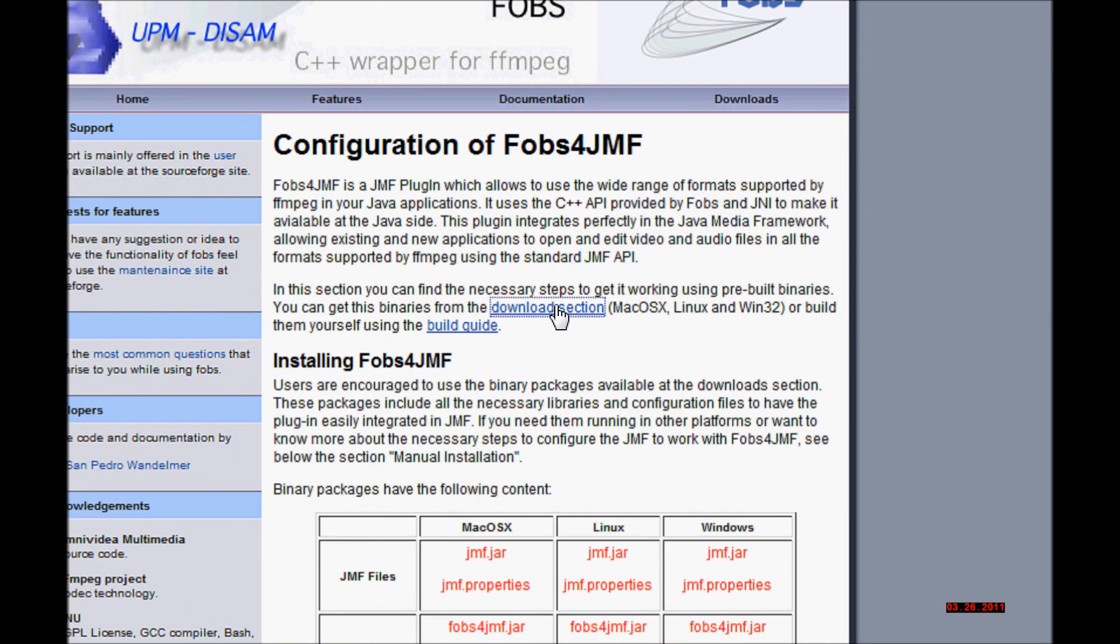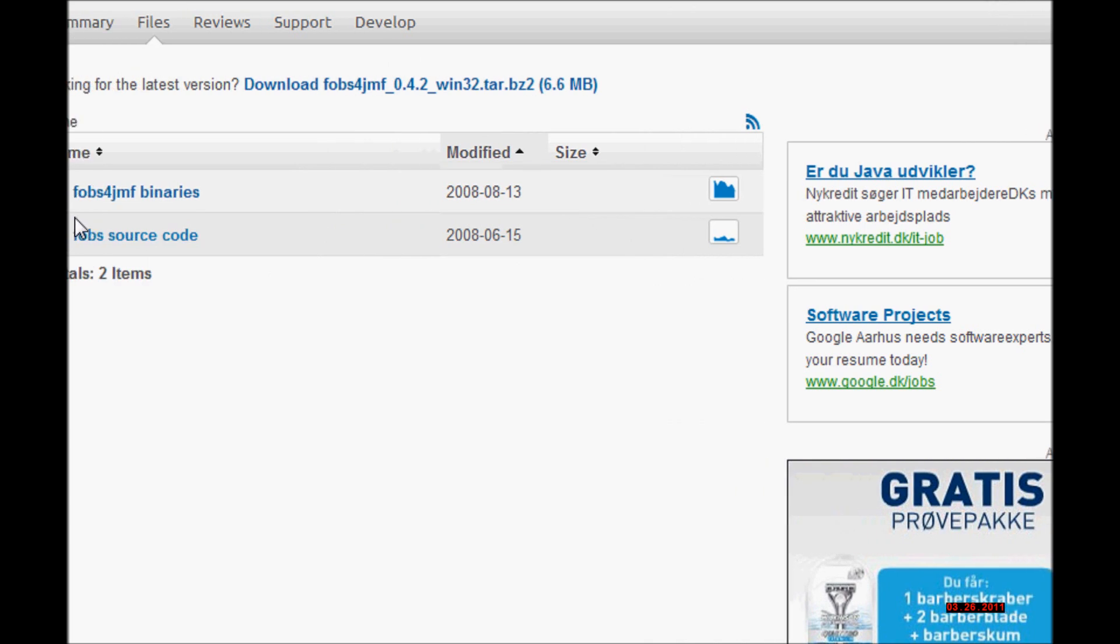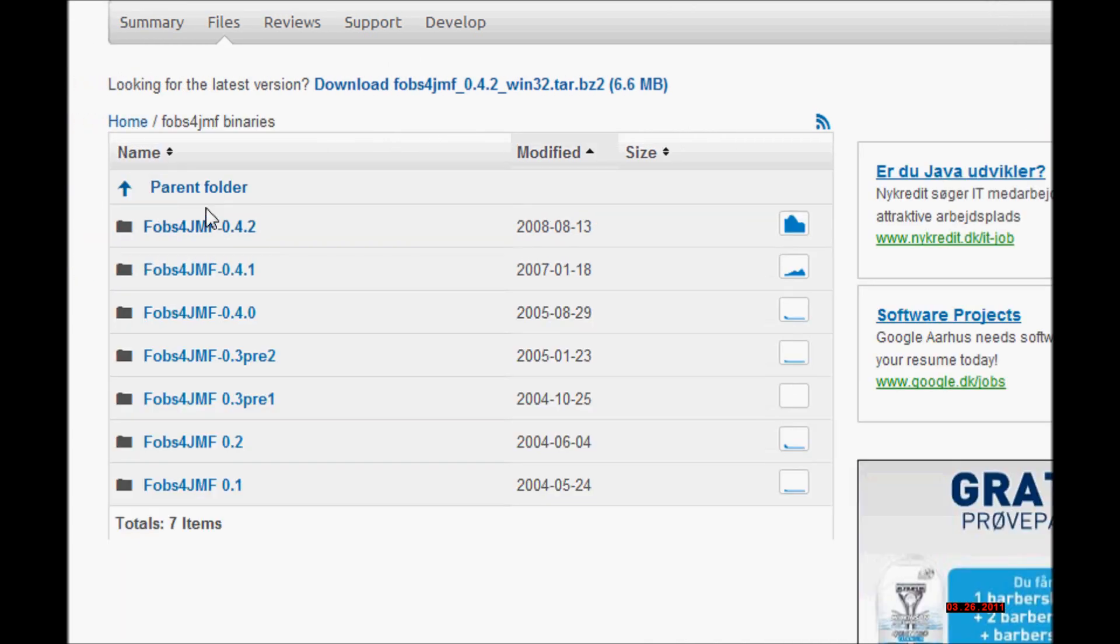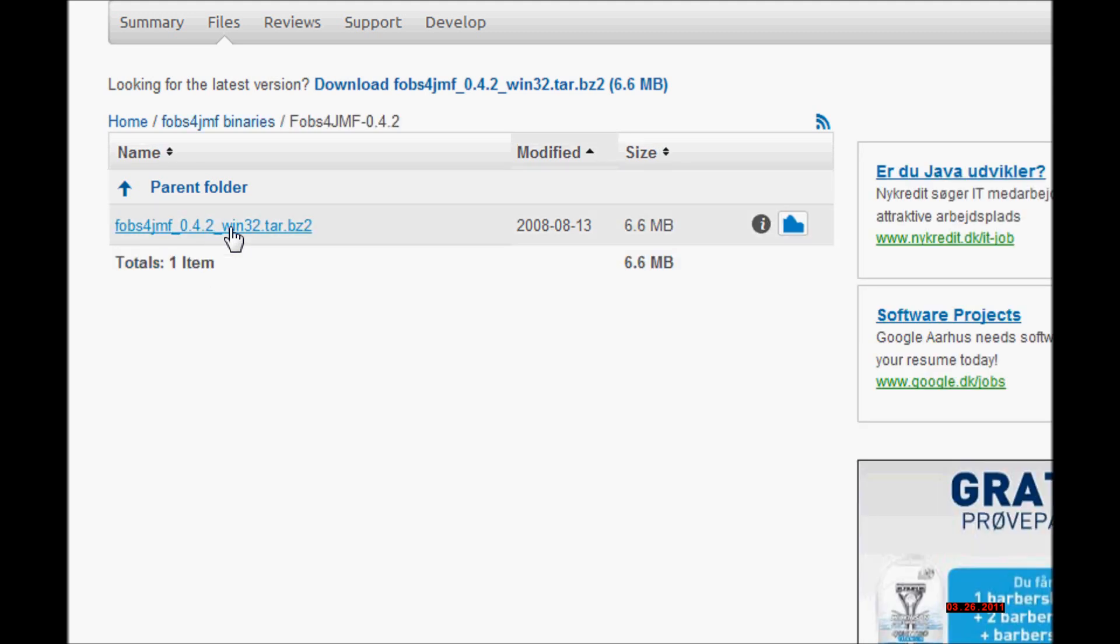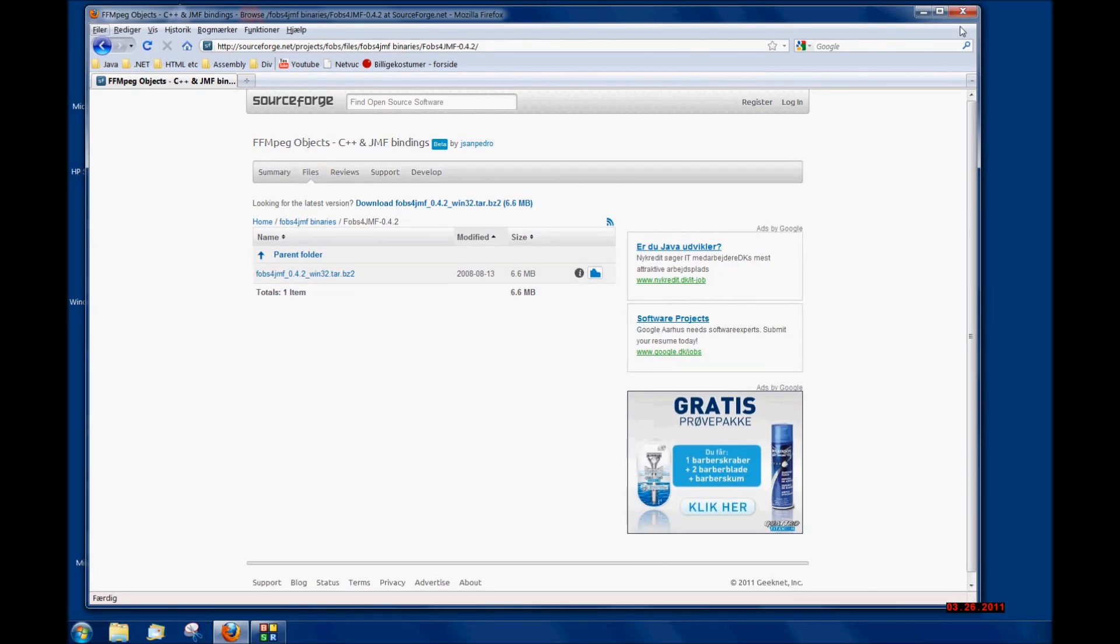I went to the download section, the fobs4.jmf binaries. I clicked the latest version and I downloaded this file.